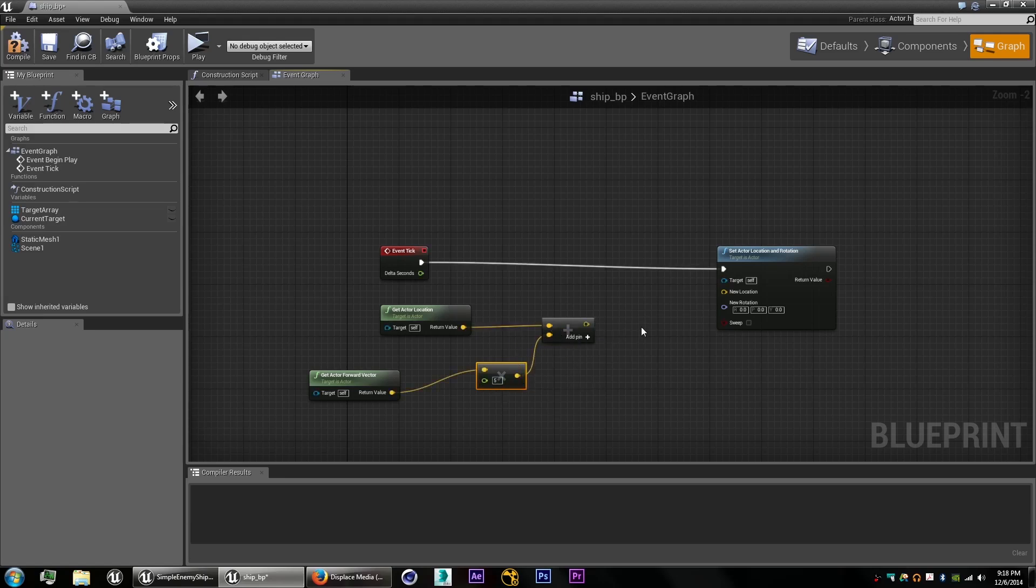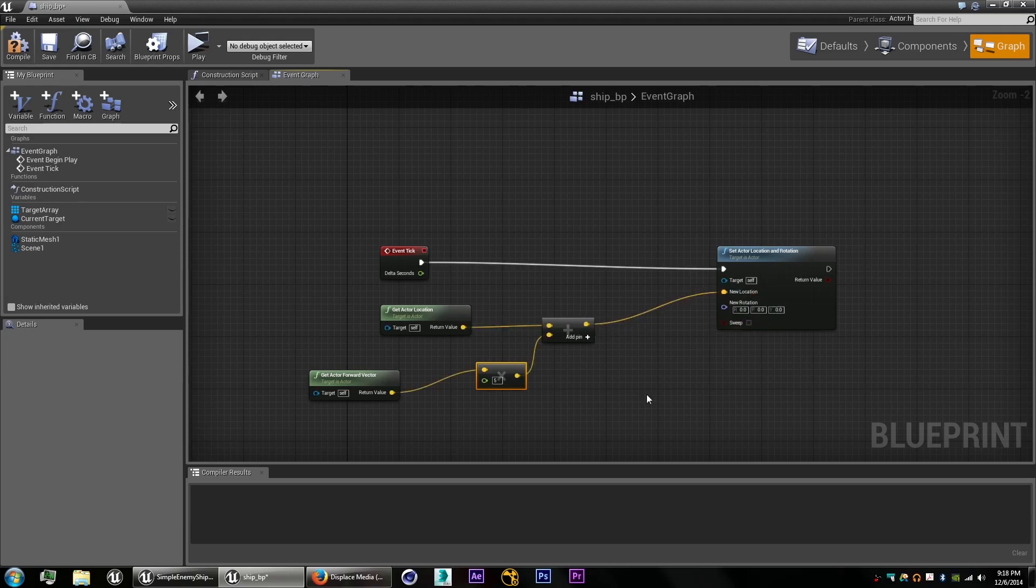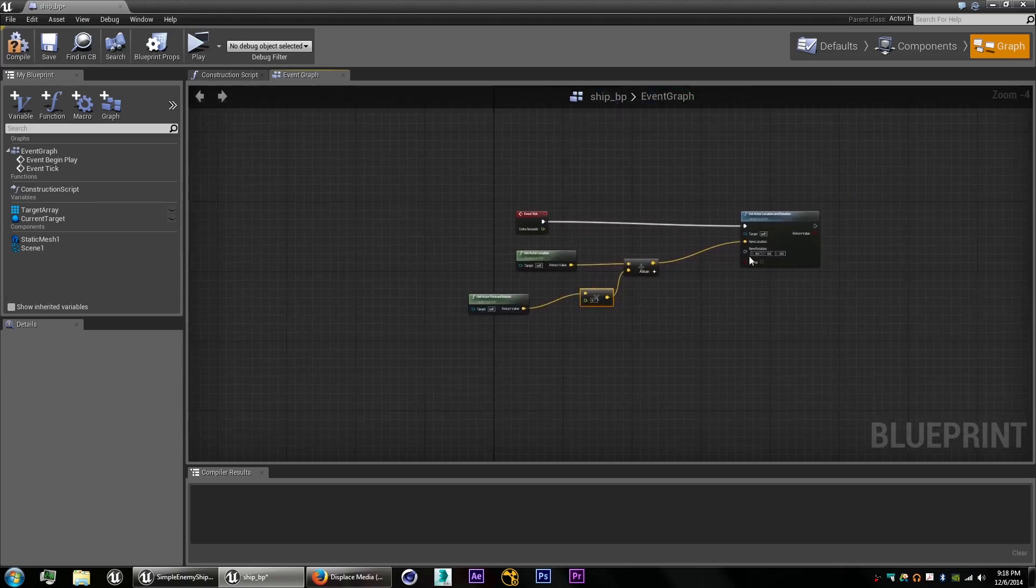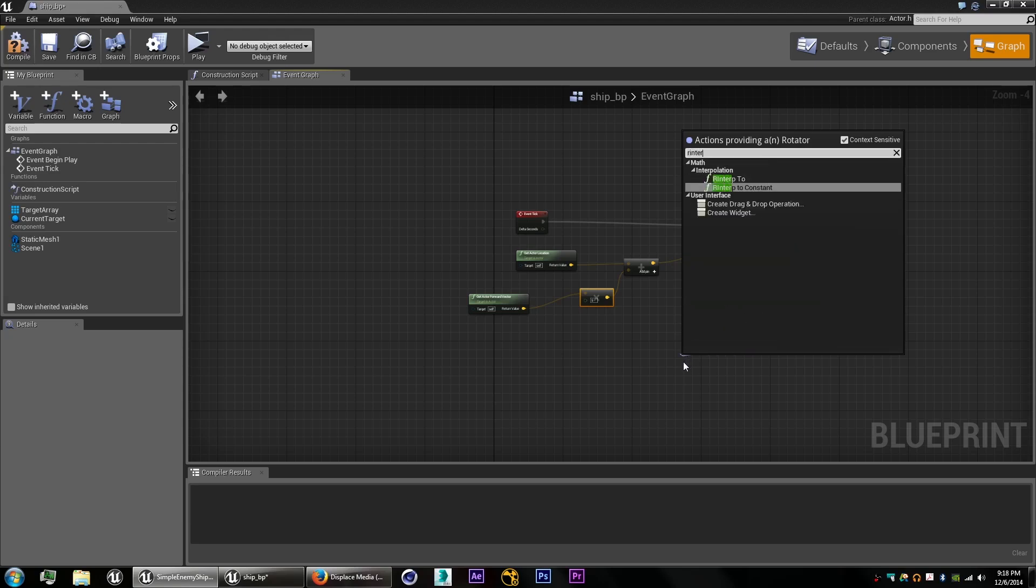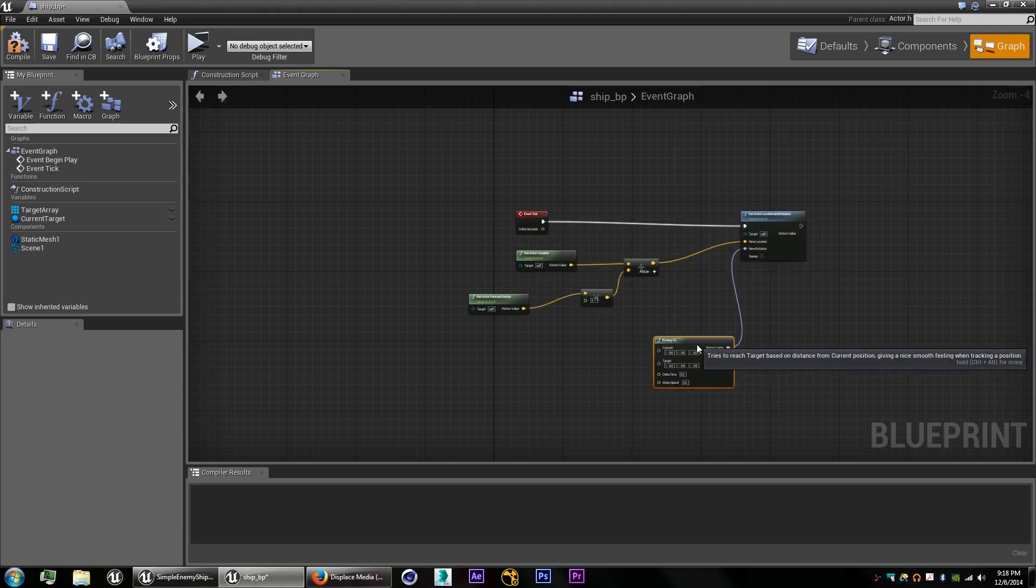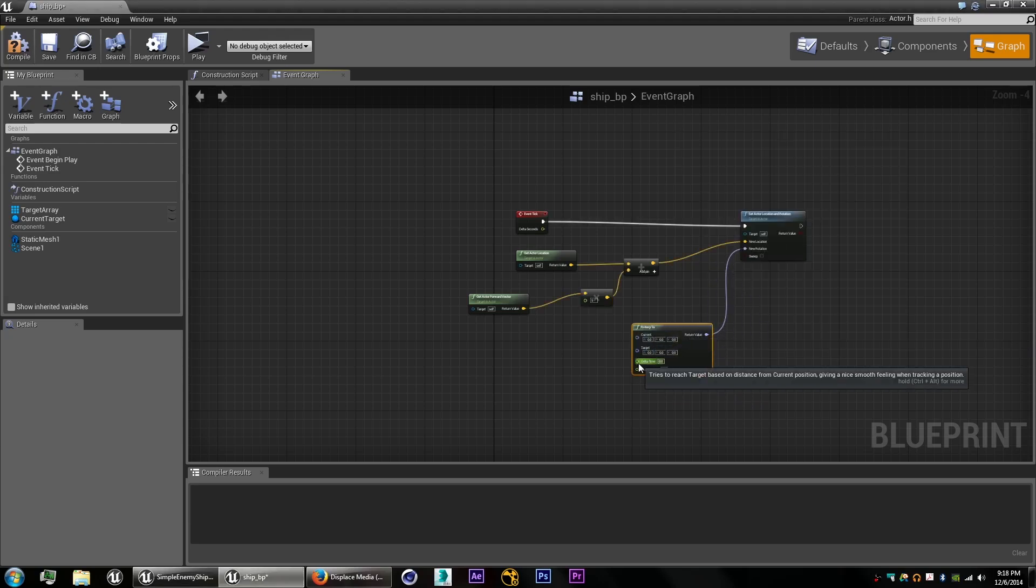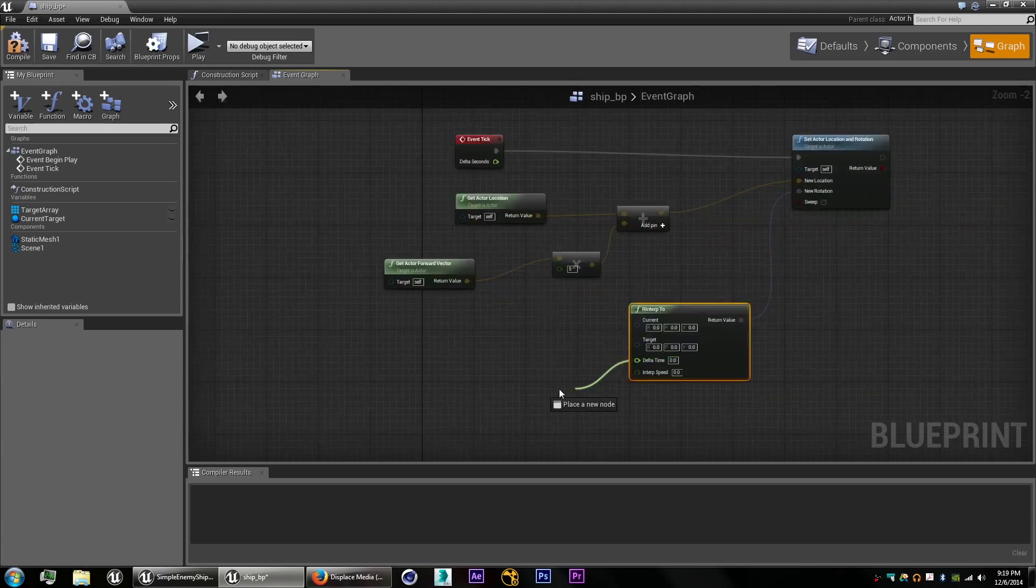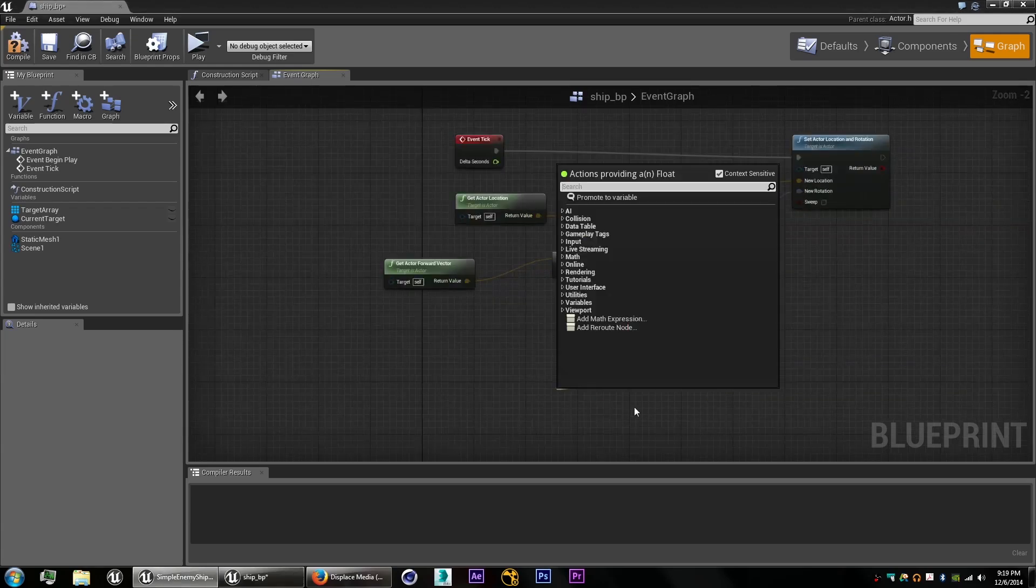And this will give us a nice moving speed forward. Now to set the rotation, what we're going to do is an R interp, which will give us a nice smooth rotation instead of instantaneously rotating to whatever direction the target is facing.